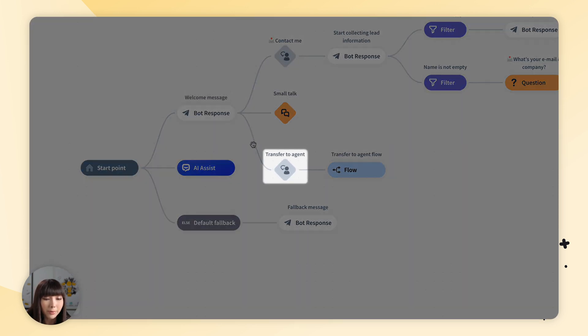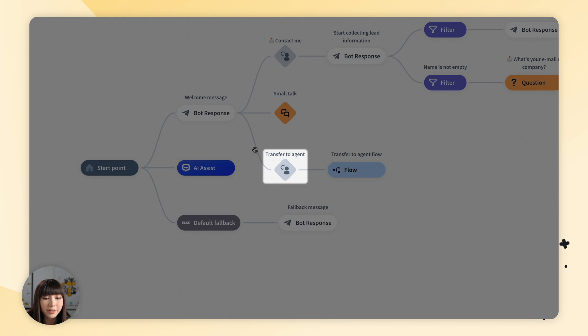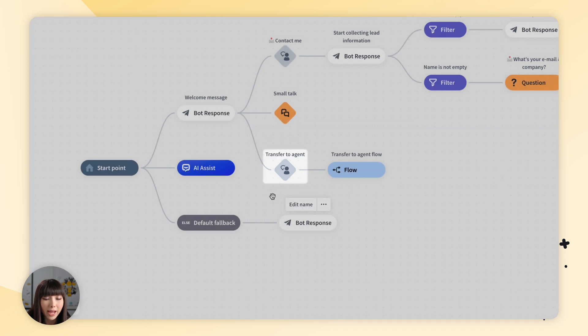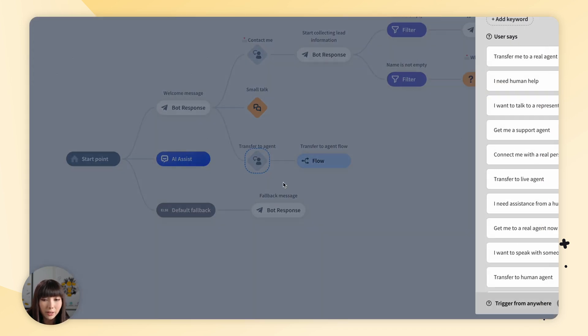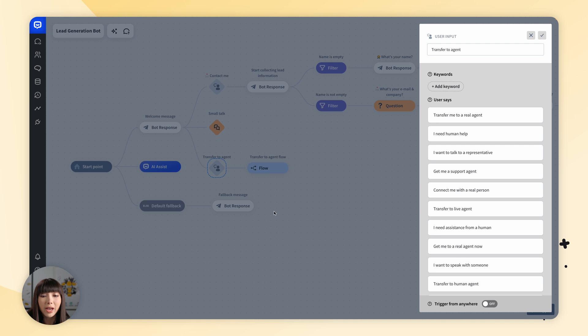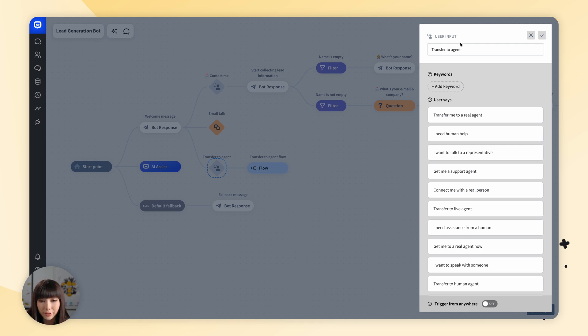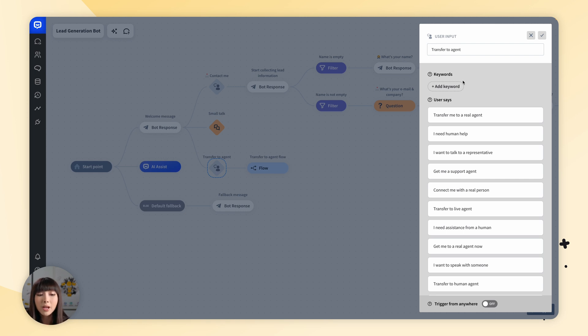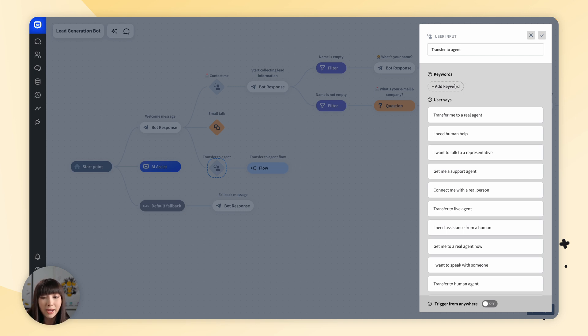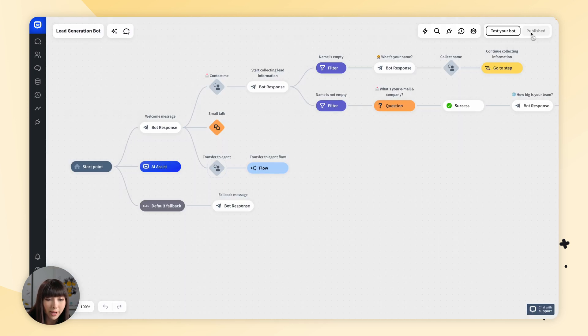Then under the welcome message, we can see transfer to agent. Once we click on it, we have various keywords. This is called the user input section. If a customer mentions one of these keywords, the bot will transfer the chat to the agent. You can also add your keywords that you'd like. Let's close this for now.